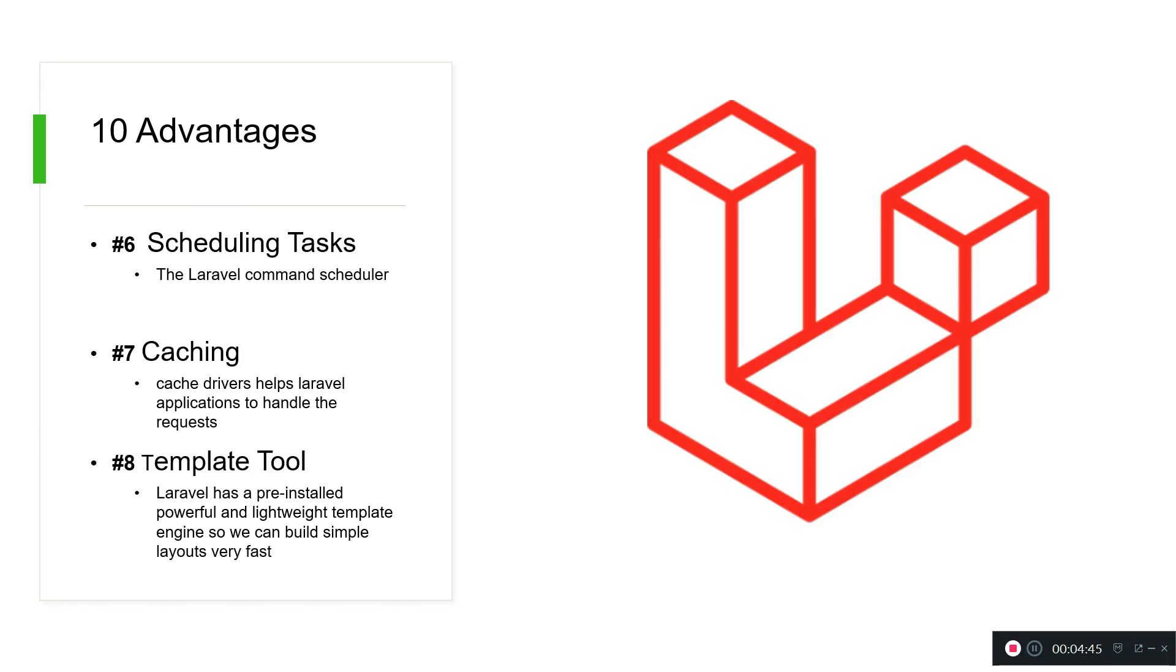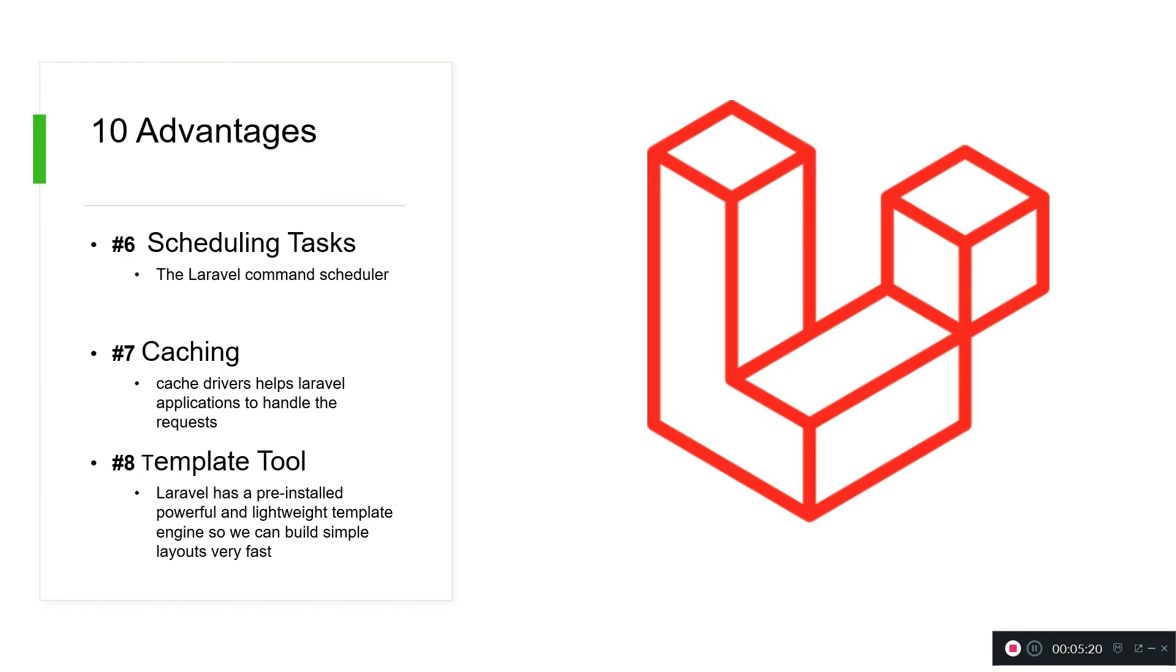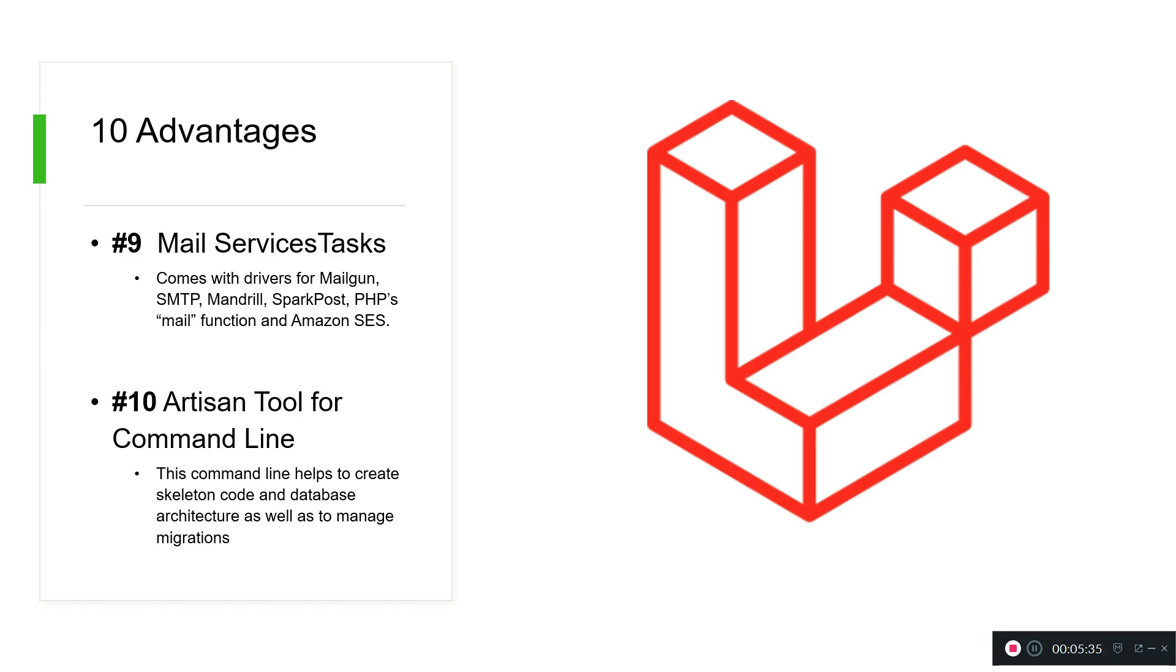Another advantage is that there are scheduling tasks. Before we had to write cron jobs for all our older applications. Now you have this Laravel command scheduler. Another advantage is caching - cache drivers help Laravel applications to handle the requests. Our applications we're going to build will be super fast and that's what you want. Number eight is template tool. Laravel has a pre-installed powerful and lightweight template engine so we can build simple layouts very fast. You will see all of this in the next coming lecture. Also there are mail services.